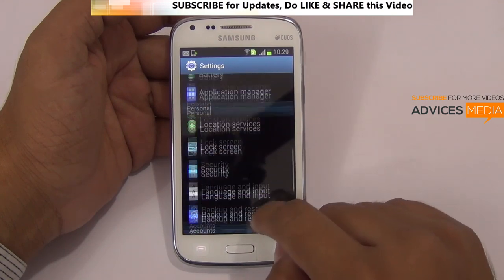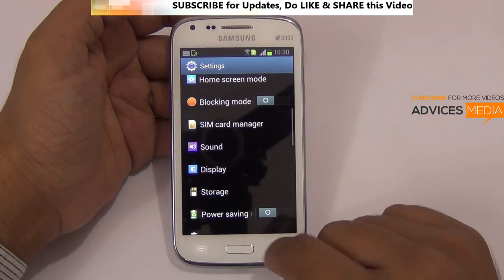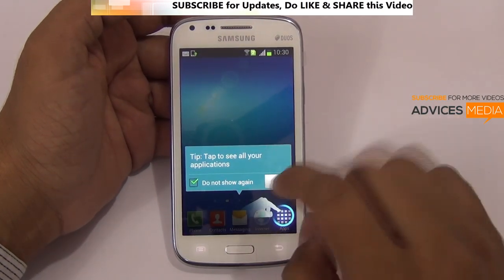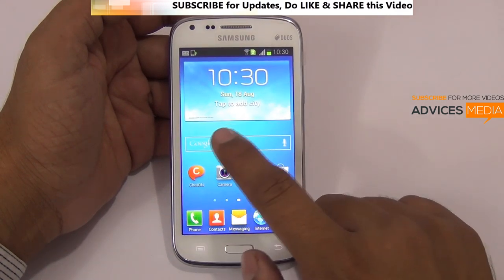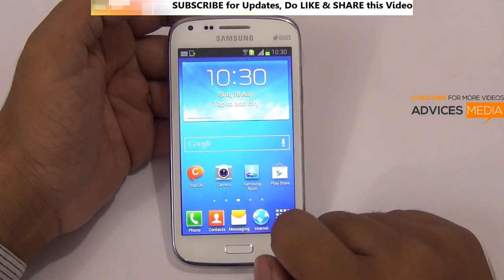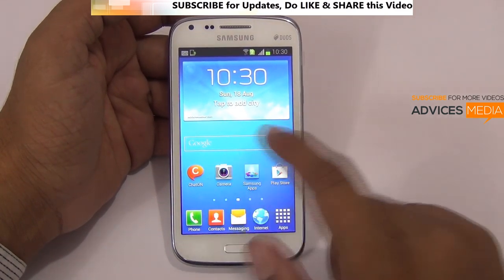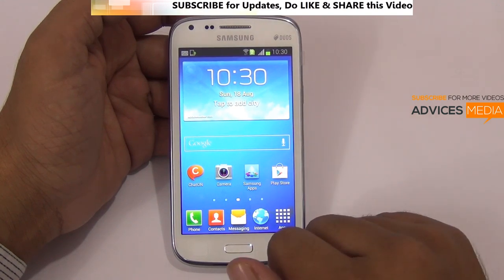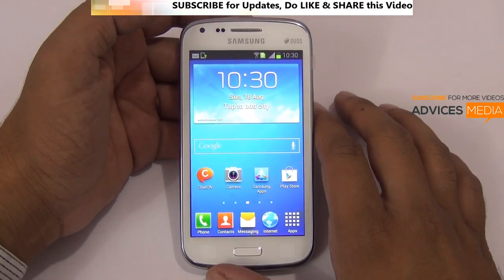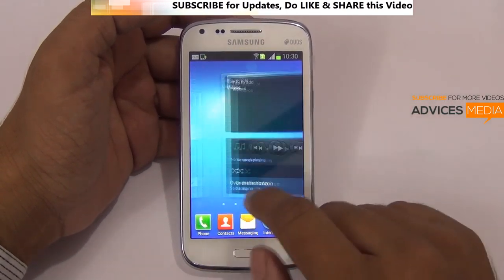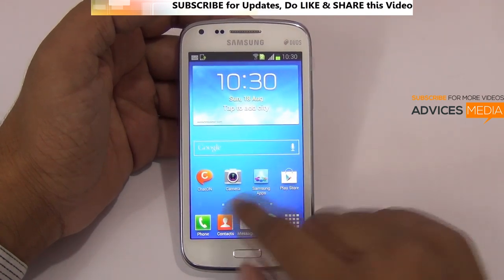Talking about the display, it's pretty decent and quite beautiful and vibrant compared to the Sony Xperia M which we have here. We'll be doing a comparison of this device with the Sony Xperia M since both have similar pricing, and then you can decide which is the better smartphone for the price.